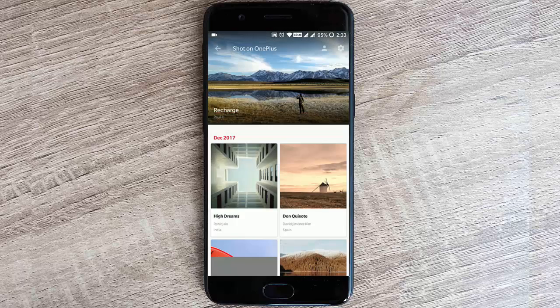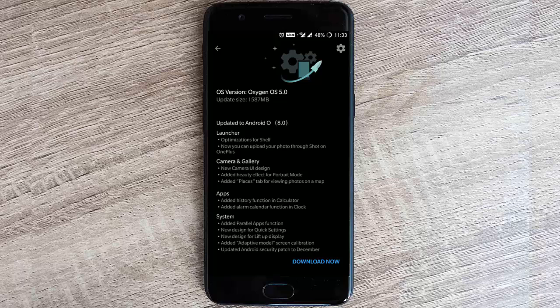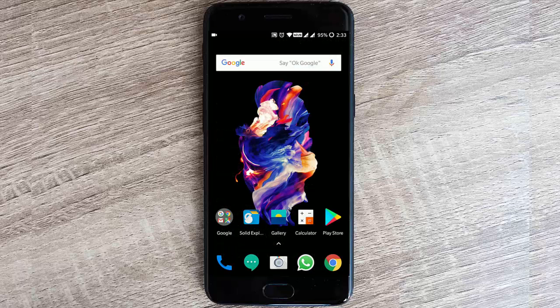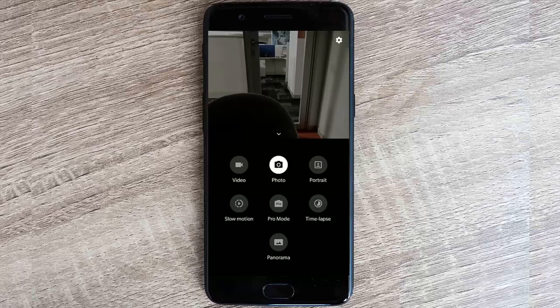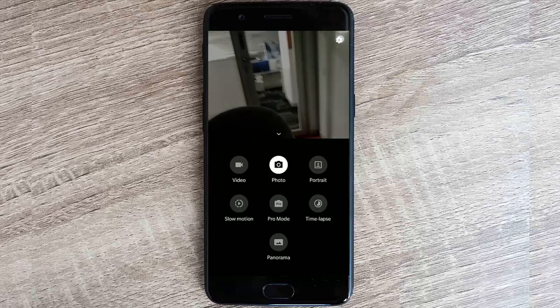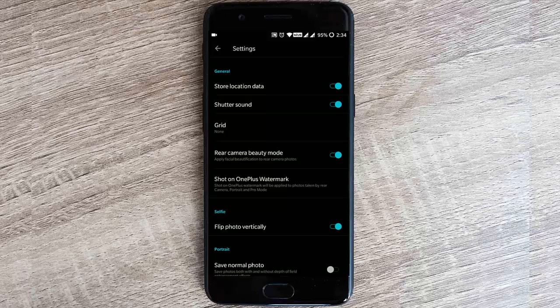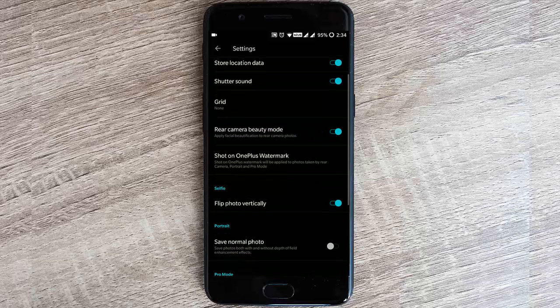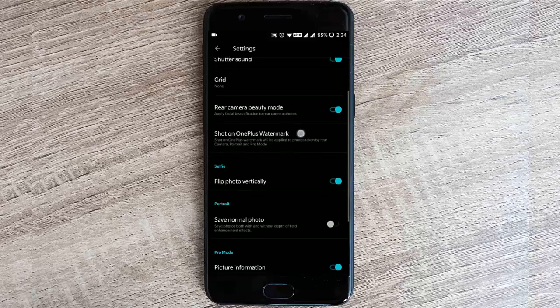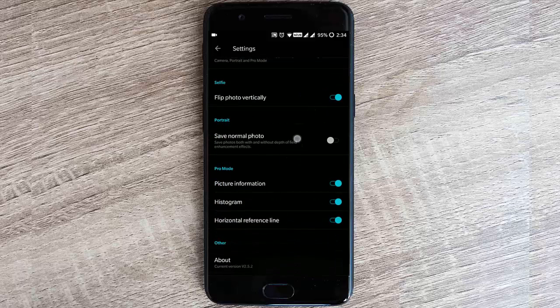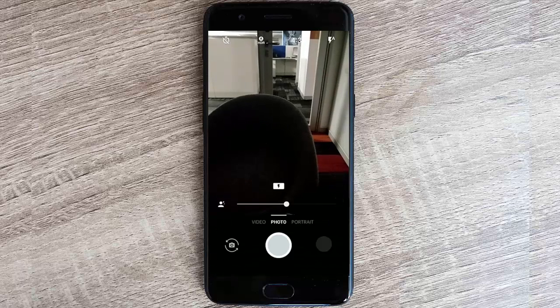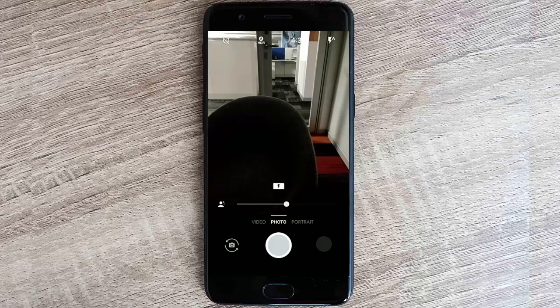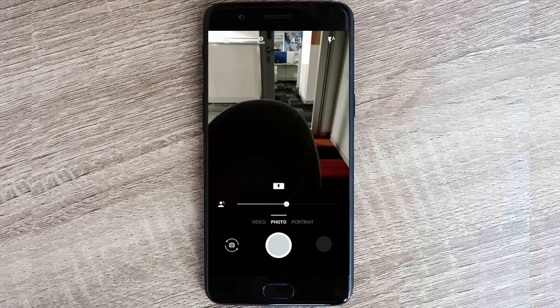For the camera and gallery, we have the new camera UI design, added beauty effect for portrait mode, and added places tab for viewing photos on map. Let's check out the new camera app. This is the new camera app with this new camera mode where you can swipe up and choose all these options. If you go to settings menu, you can find options like rear camera beauty mode, Shot on OnePlus watermark, flip photo vertically, as well as picture information, histogram, and horizontal reference line. The camera app version is 2.5. You can play with this beauty mode on your rear camera. It was only available for the front-facing camera before, so it's a good addition.